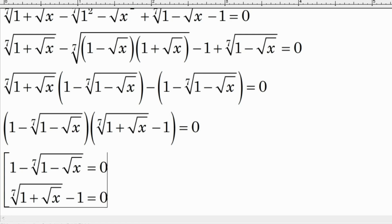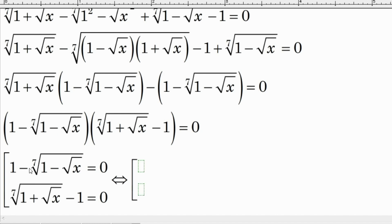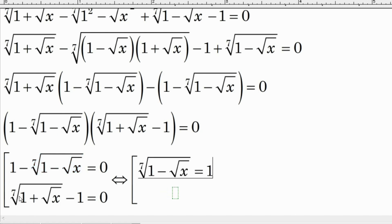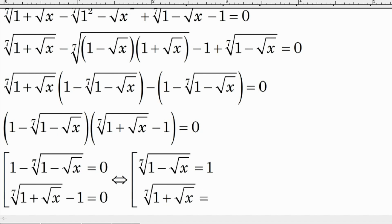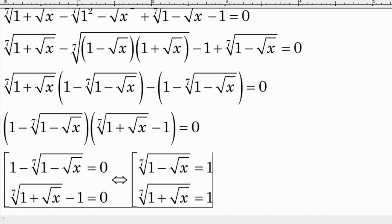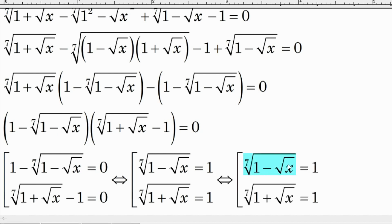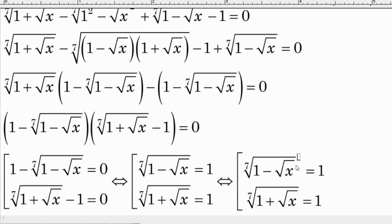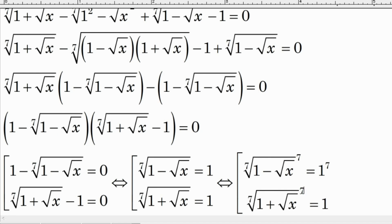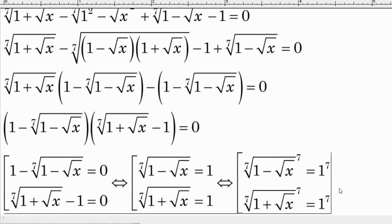Setting each factor equal to zero: the first factor equals zero, the second factor equals zero, and the third factor also equals zero. We move terms to one side, so each equation becomes equal to one. To eliminate the 7th root, we raise both sides to the power of seven for each equation.